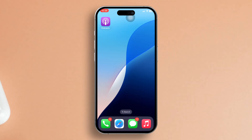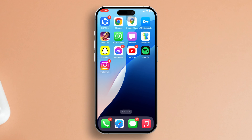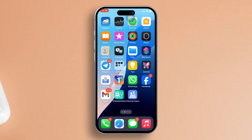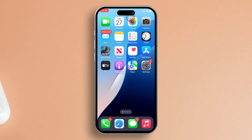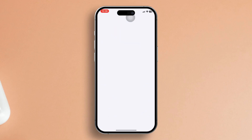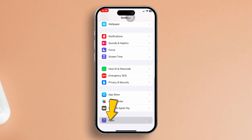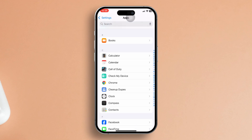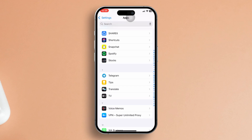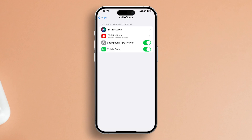Solution 1: Enable local network access from Mobile Legends. First things first, let's head to your settings. Scroll down until you spot the list of apps and find Mobile Legends. Tap to open its settings. Then toggle on local network access.